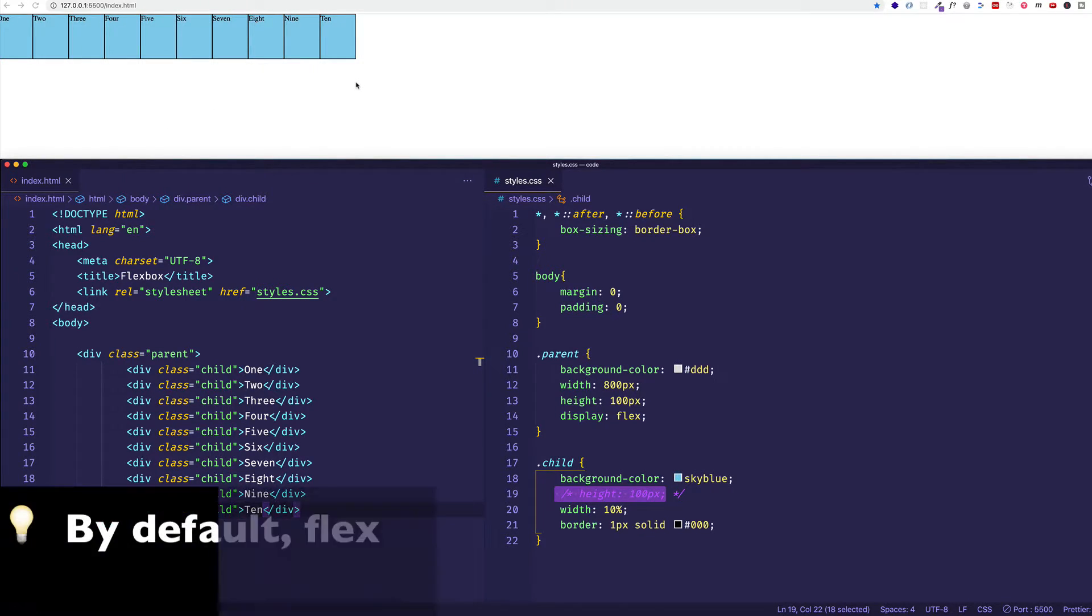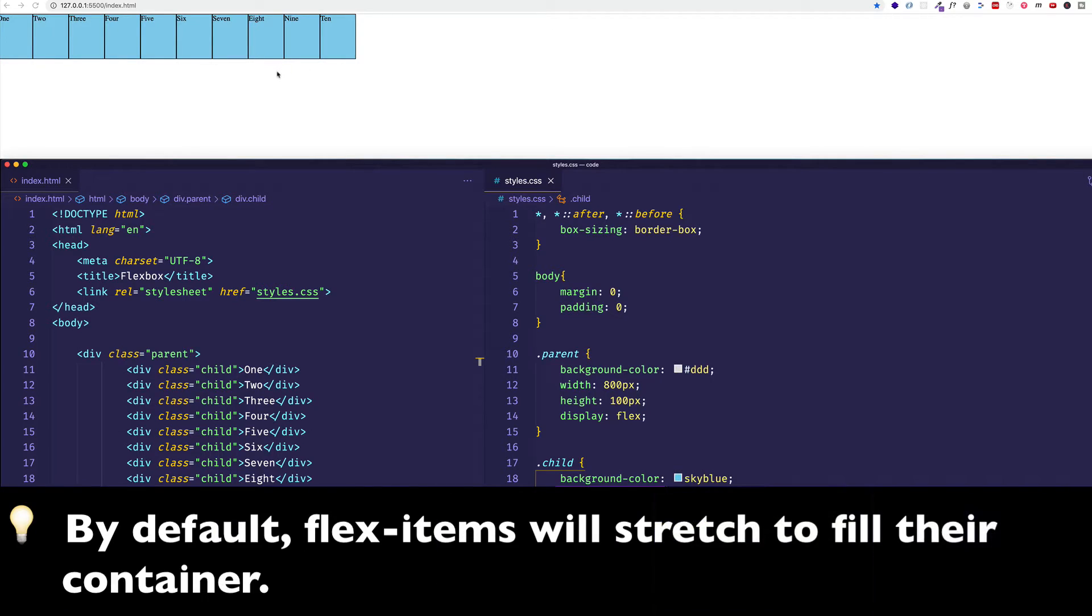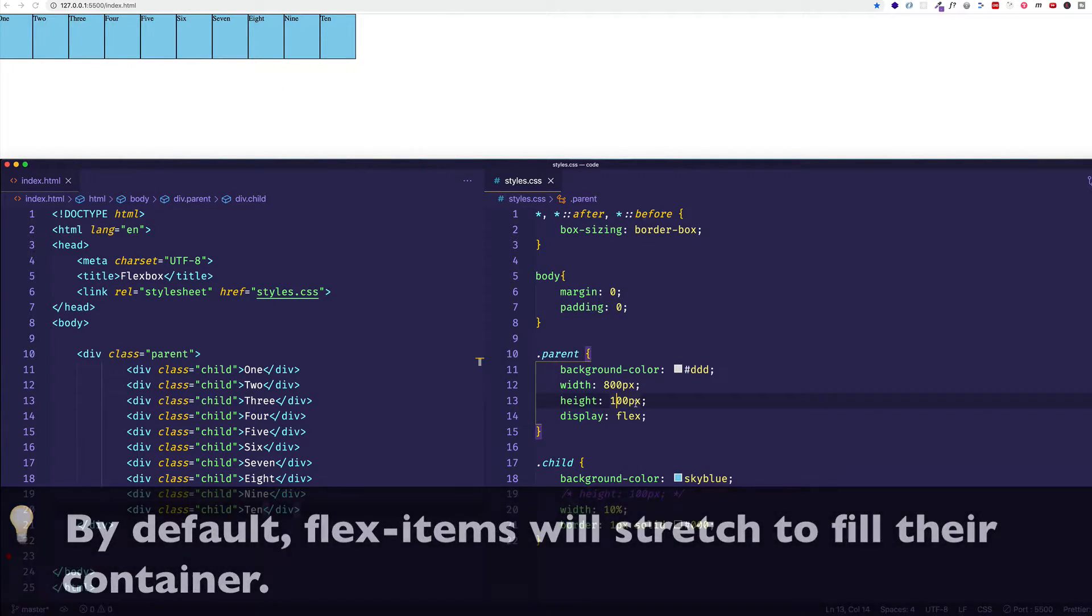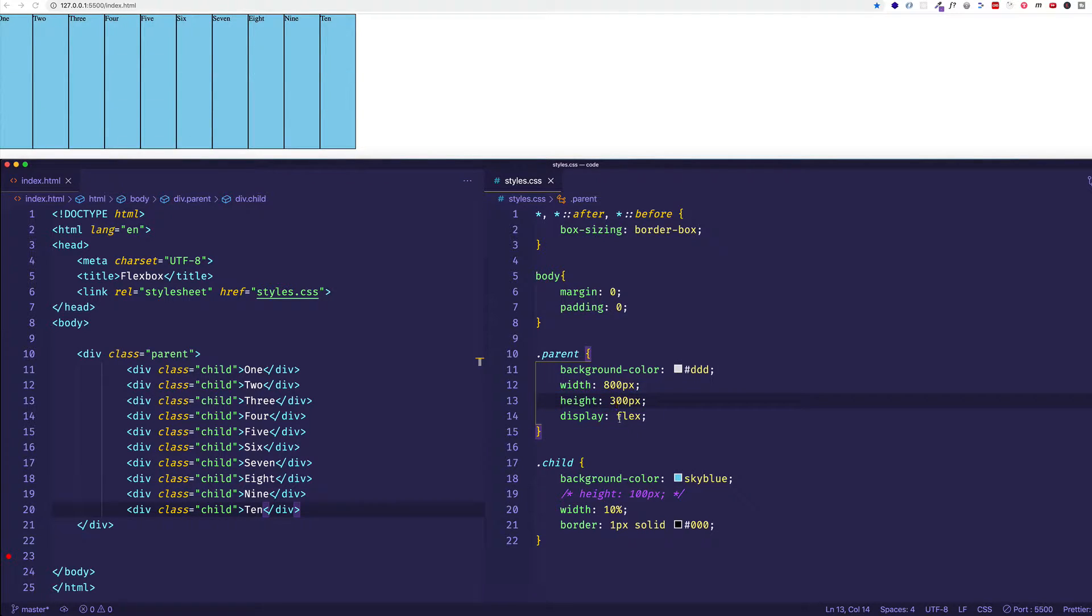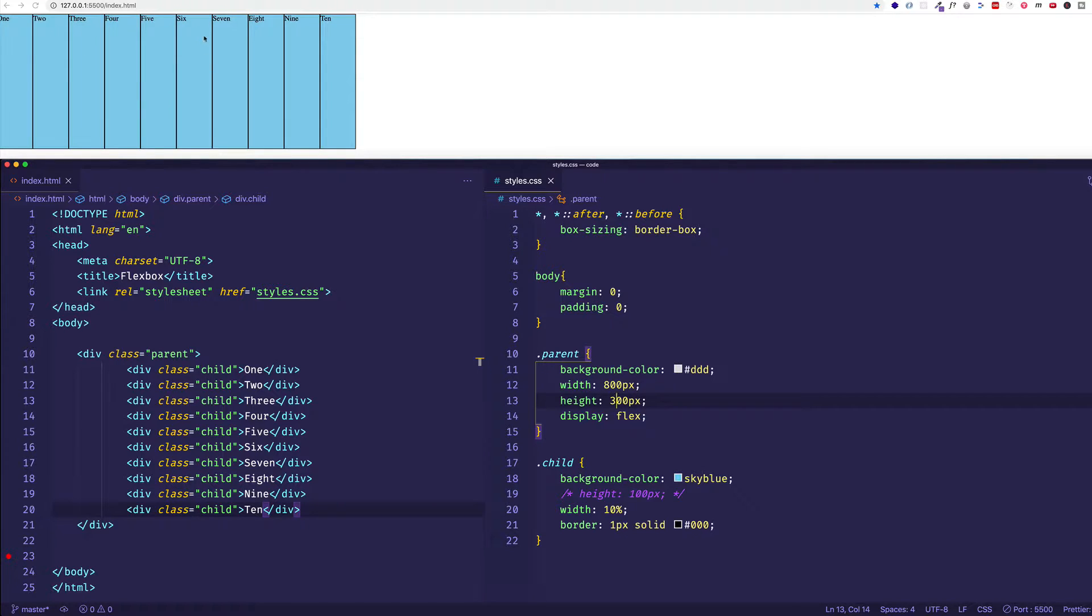And that's because by default a flex item is set to stretch. So for example if I change the height of the parent containing element, let's say I make it 300 pixels. Now I saved and you can see that they still stretch to fill the entire height of 300 pixels.